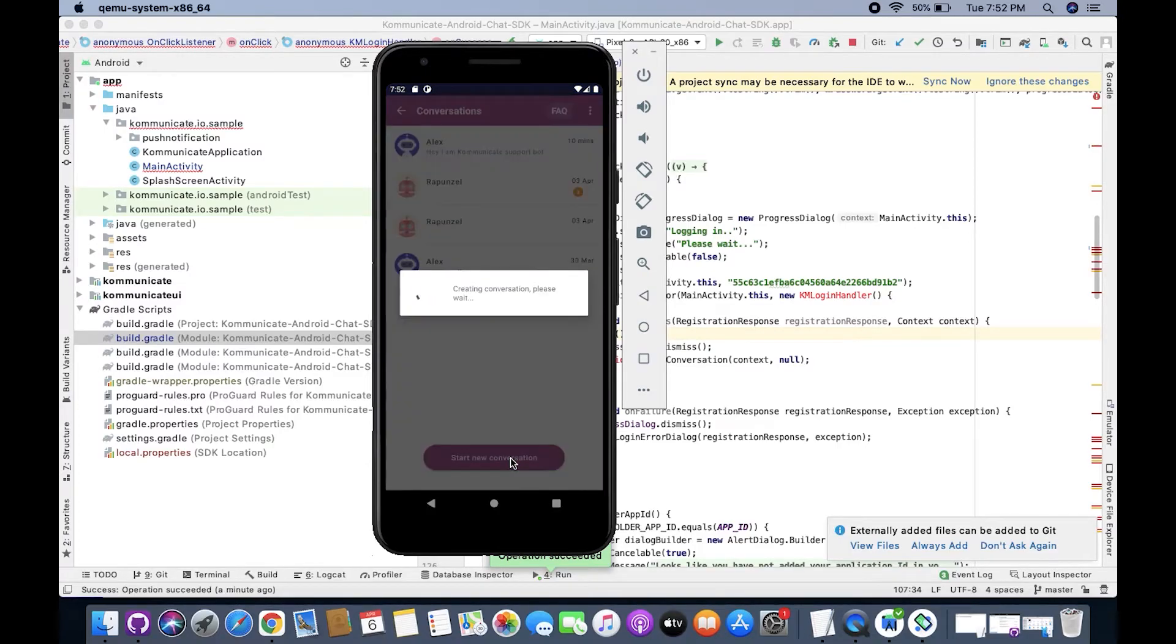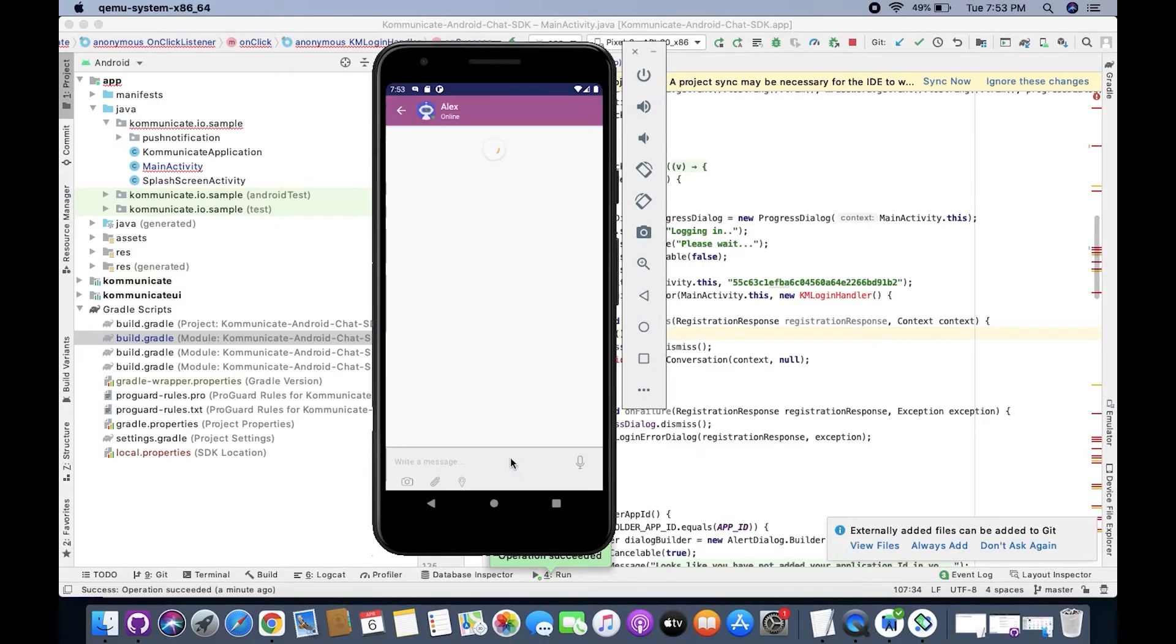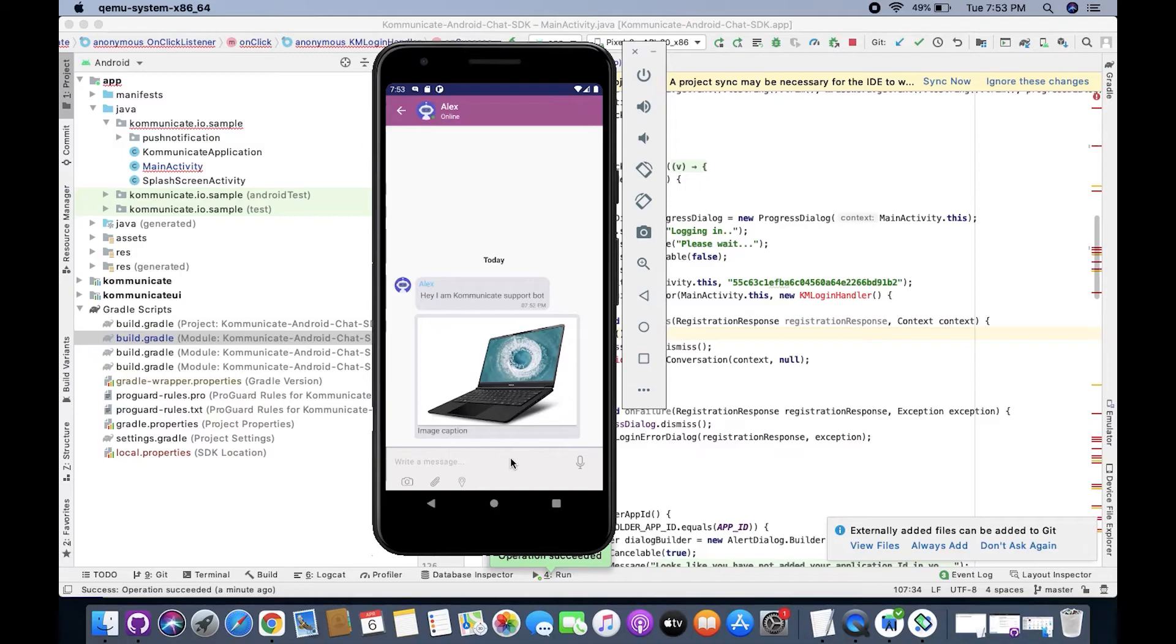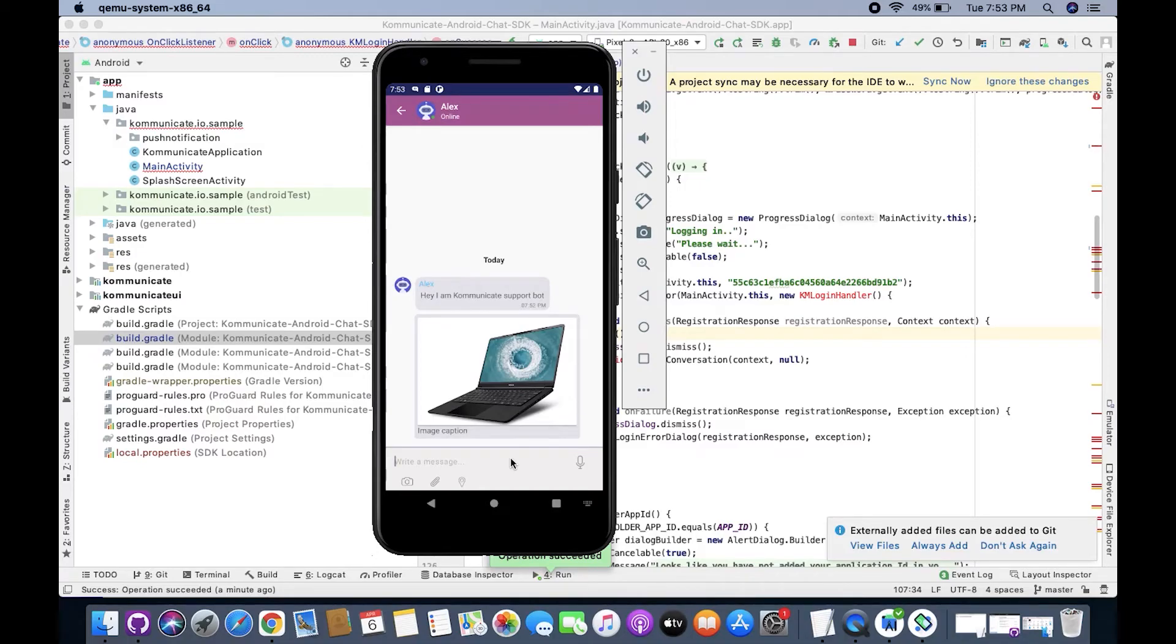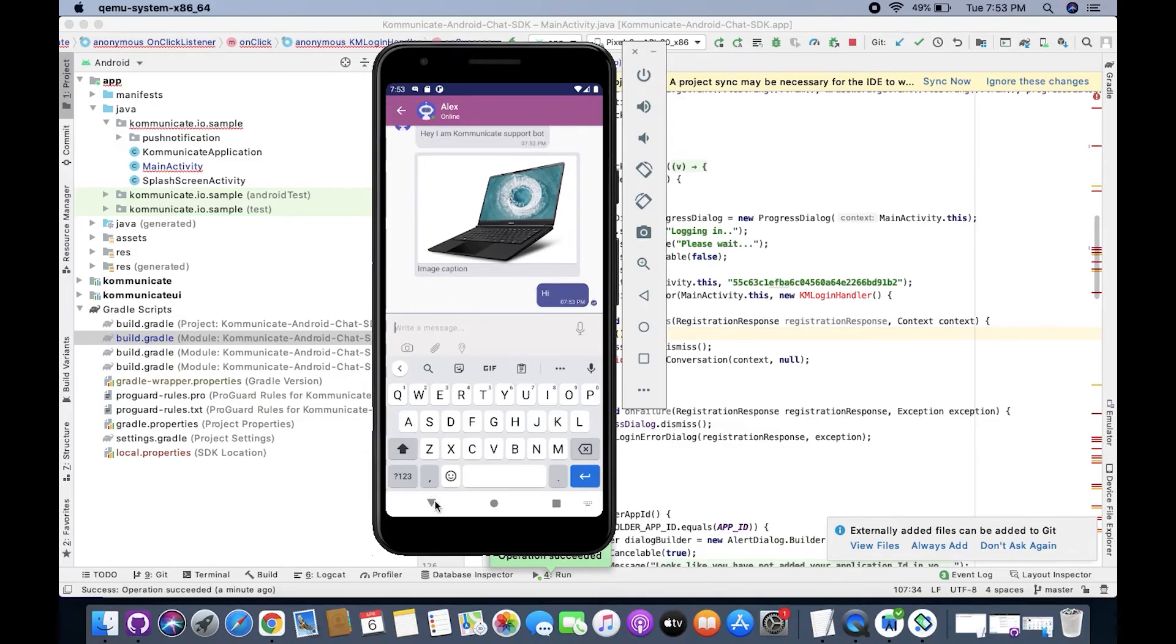To test your live chat, simply click Start new conversation and as you can see, the live chat is working fine. That means you have successfully integrated Communicate's live chat SDK with your Android app.